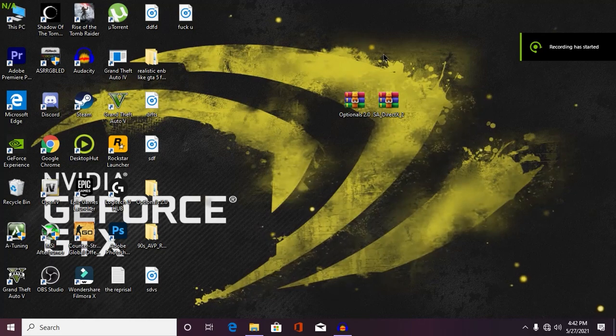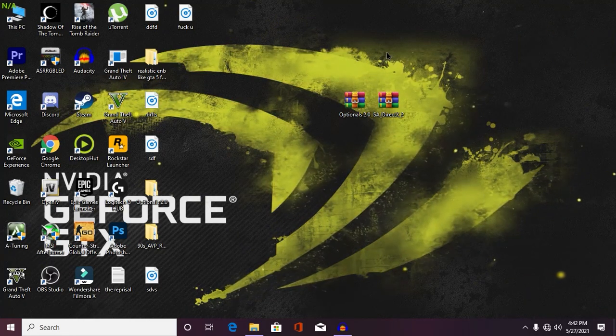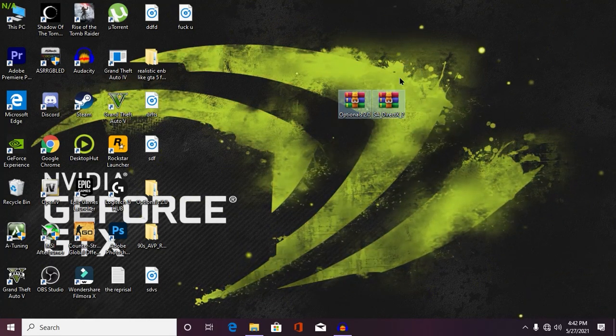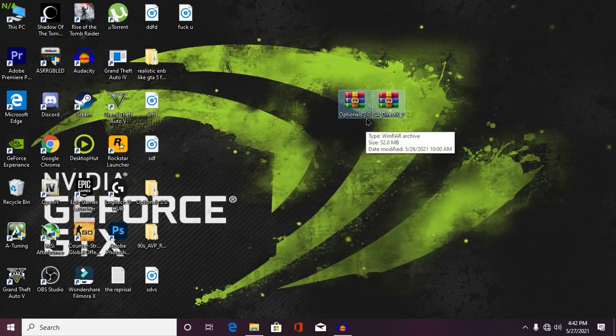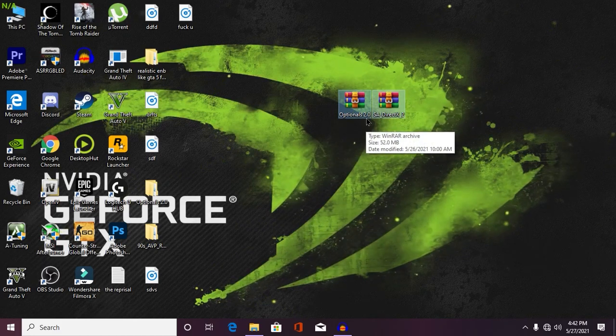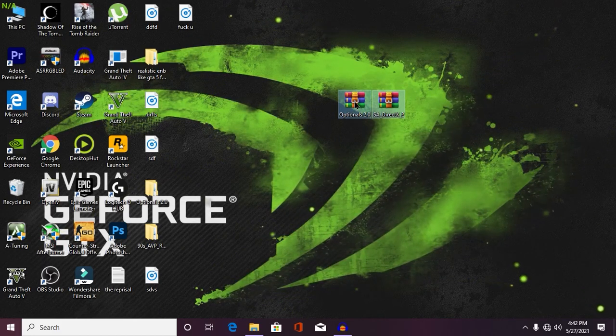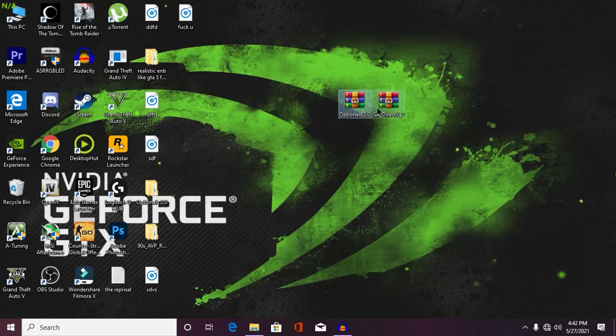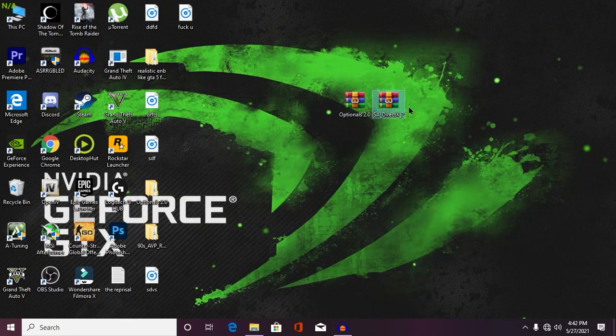Well, my friends, so as you can see we are in our desktop screen. And first thing you need to get these two files, make sure to check description for more information. First one is your optional 2.0 folder. Without this mod, you cannot run your main mod. And second one is, of course, the main mod.